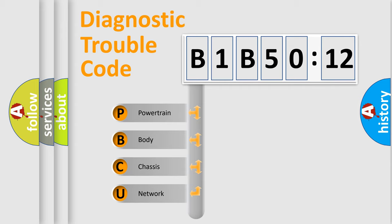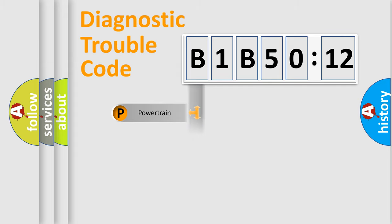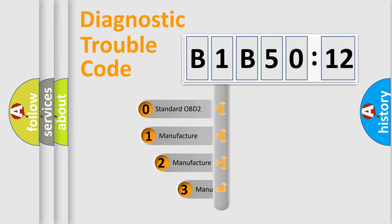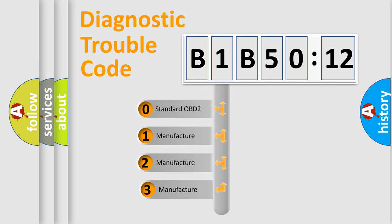We divide the electric system of automobile into four basic units: Powertrain, Body, Chassis, and Network. This distribution is defined in the first character code.